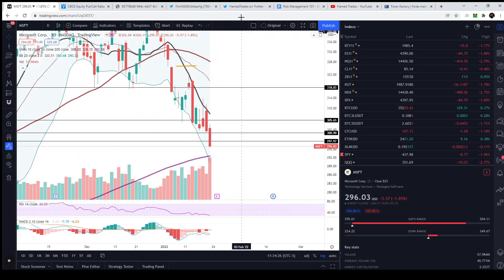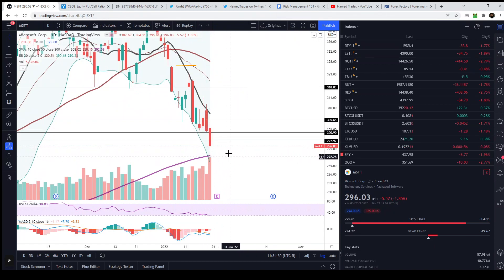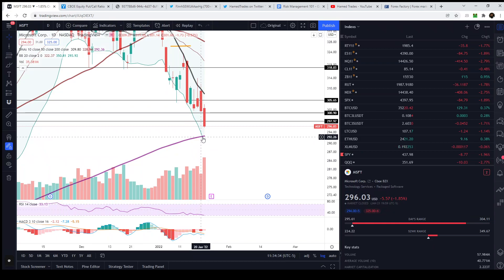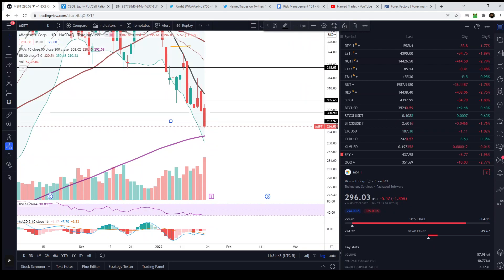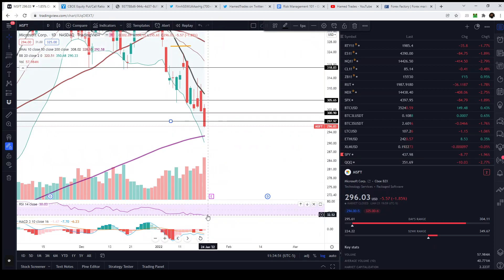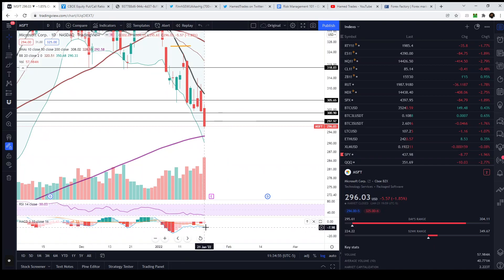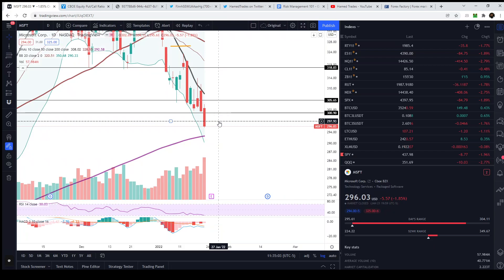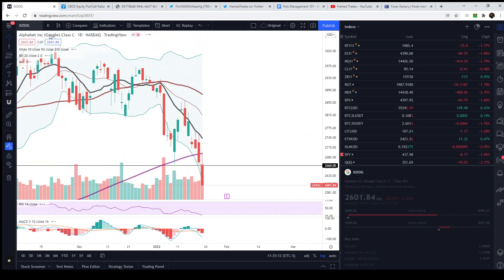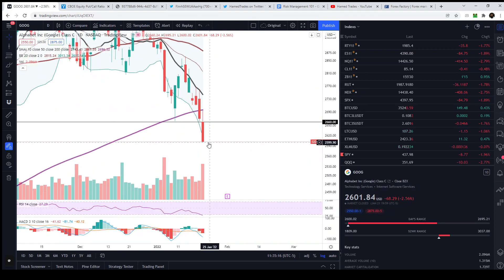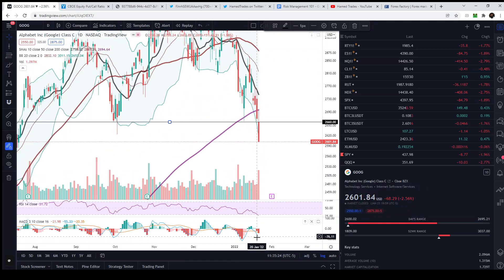Microsoft is not even outside the lower Bollinger Band yet — meaning it's not algorithmically overextended to the downside, so there's still tons of downside potential. We broke below major support at 297.97, we're nearing the 200 moving average, and the MACD is showing so much weakness that there's a lot more downside room on Microsoft. Google just had its first day outside the lower B-band; it failed at resistance perfectly, the RSI is now oversold, and the MACD is extremely oversold. The next key support level is 2571.